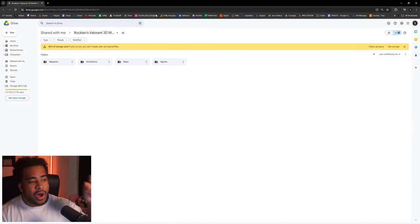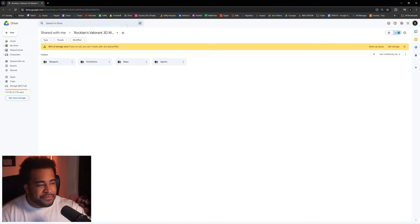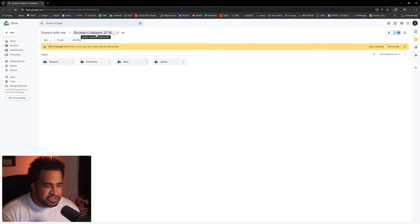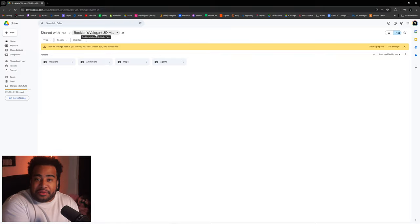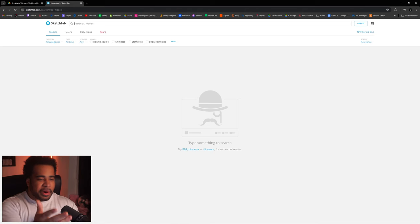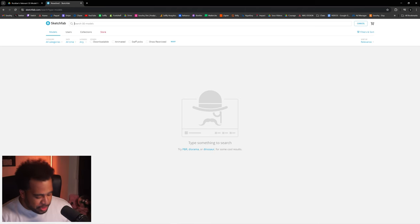Since my esports header is designed for a Valorant player, I'll look for Valorant models. I have a Valorant models drive from Rocklin's Valorant 3D model pack — a free little drive put together for us. But if you just want, say, bullets flying around, the best place for free models I've personally been using is Sketchfab.